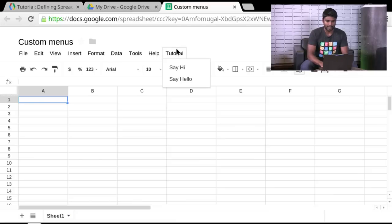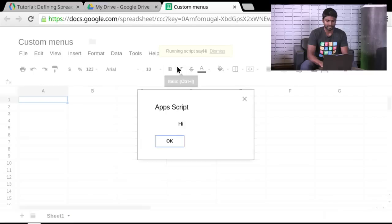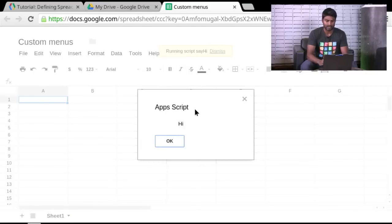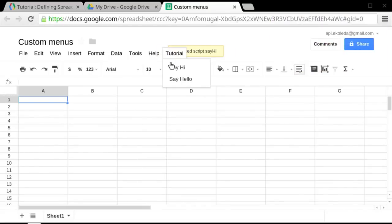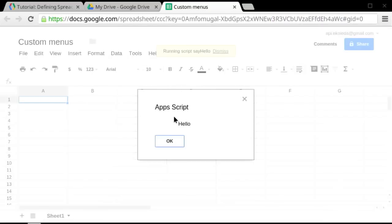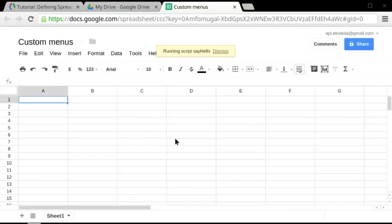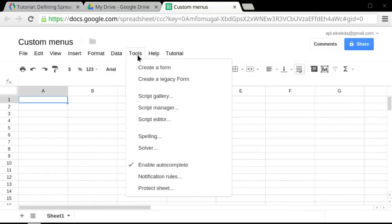Now when I go ahead and say hi, that's going to run the function. And all it's doing at this point is showing a dialogue, saying hi. And as you can imagine, the other one says hello. Not very creative, but gets you the setup necessary to add your own custom menus.